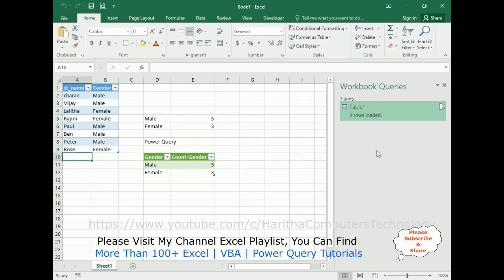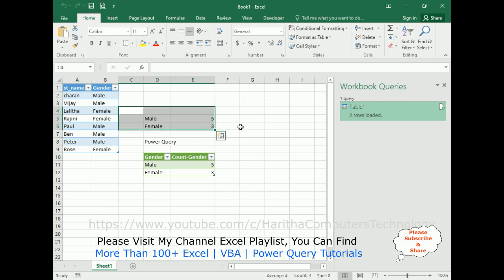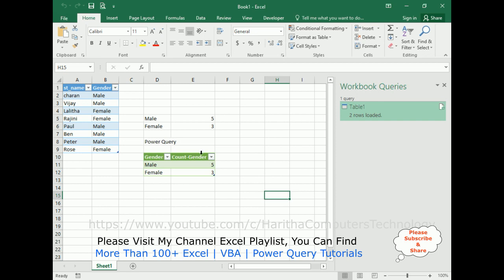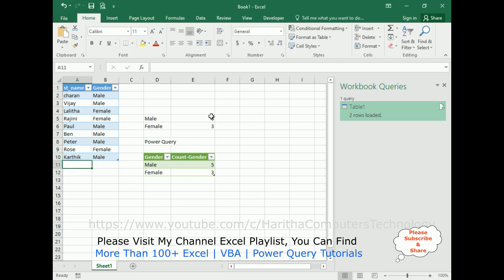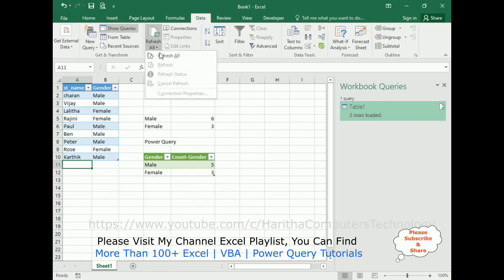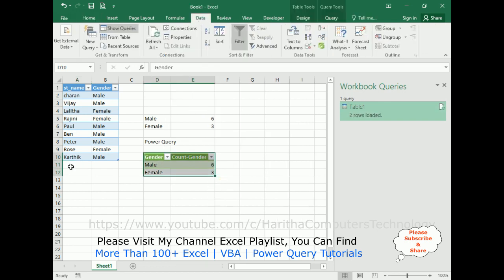Let's check the final output comparing both methods. The top section uses the COUNTIF formula and the bottom uses Power Query. I'm adding a new row — Karthik, who is male. When I click Enter, notice the COUNTIF result updates immediately to male is 6, but the Power Query result is not updated yet. You need to click Refresh All to update the Power Query data. After refreshing, we get male is 6.